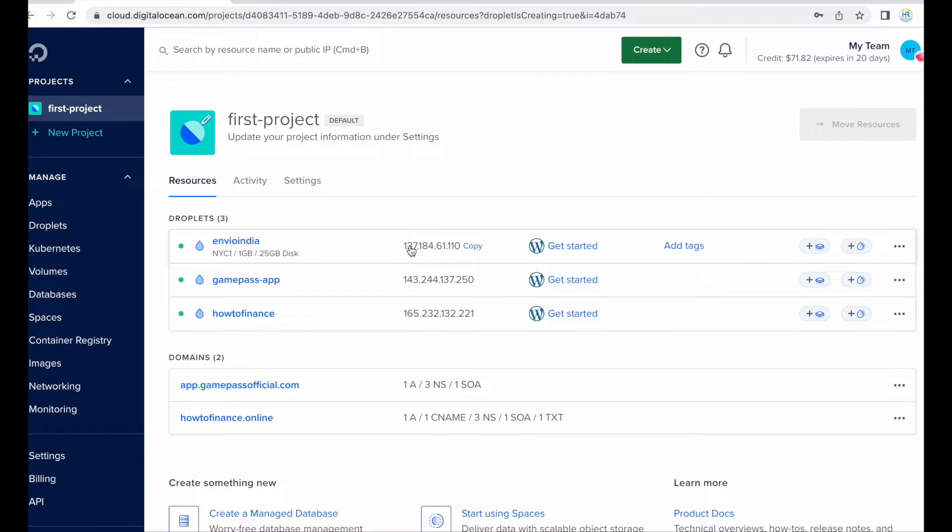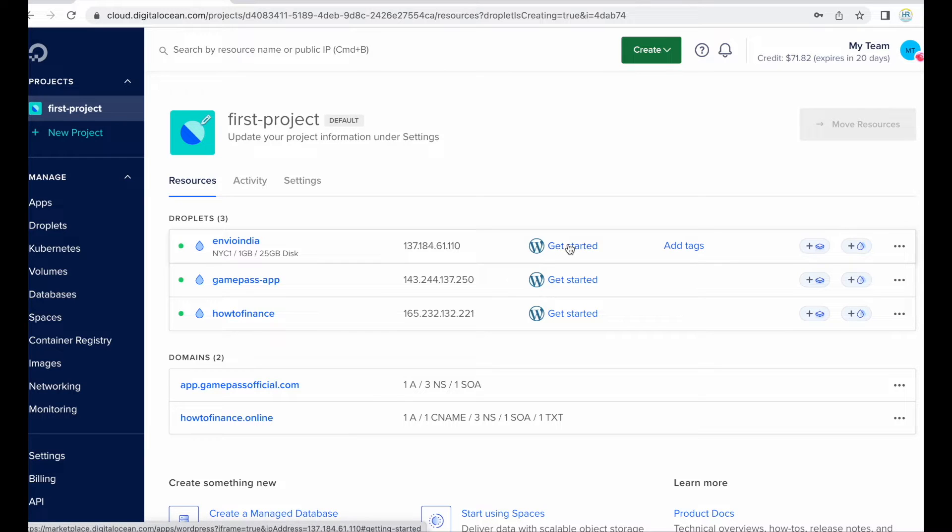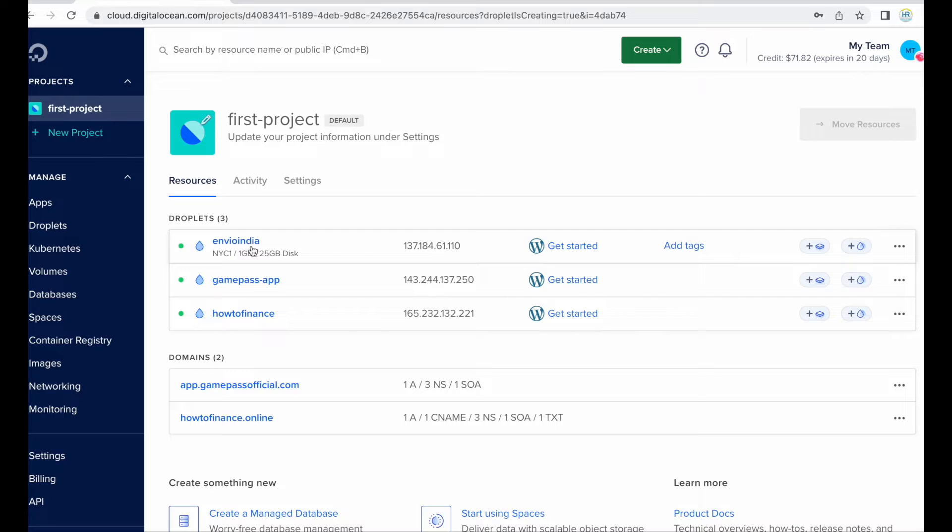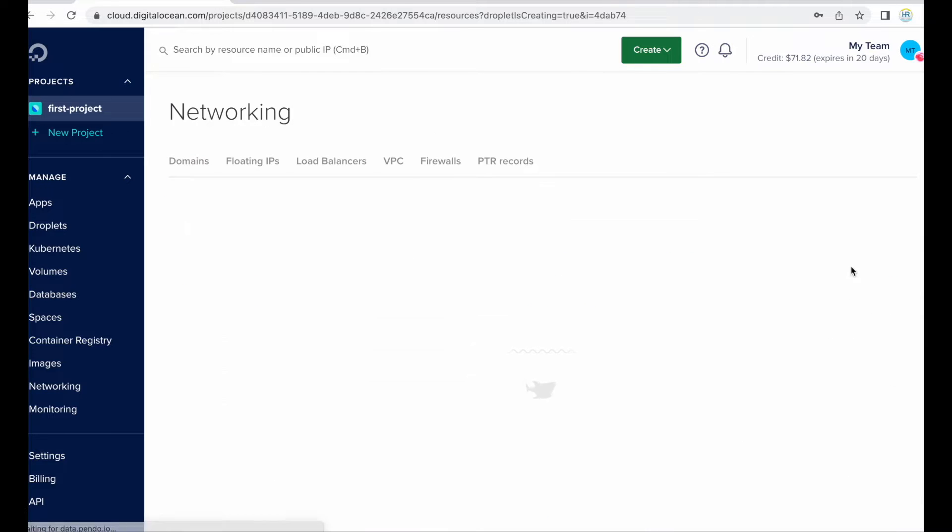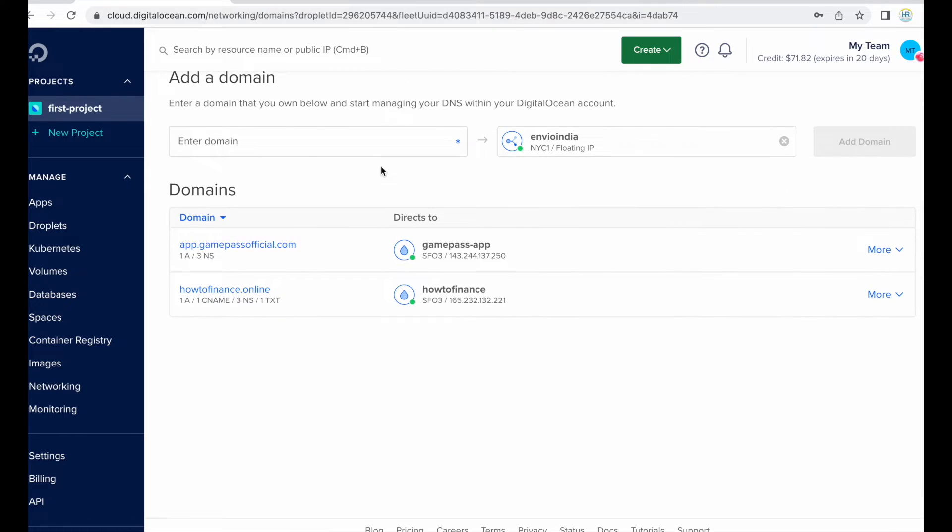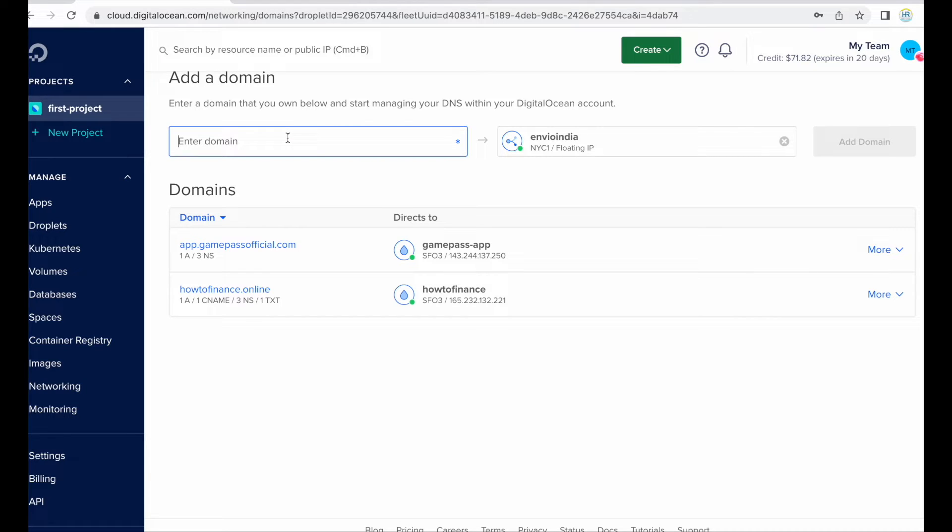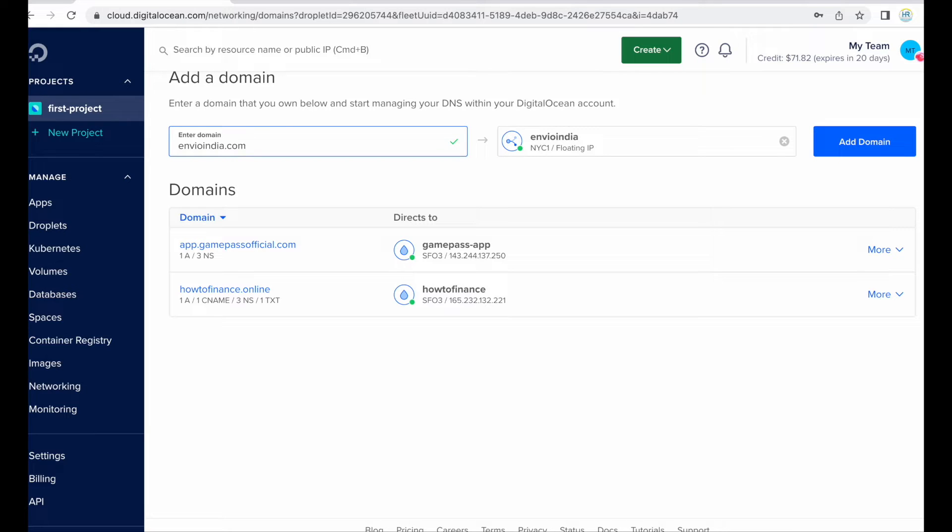So this is our IP which is connected with this droplet, okay. So first need to click on this three dots and then click on add a domain. So here you need to enter domain name, okay. So this domain will be linked with this droplet but not now, you need to finish few more settings. So let me just enter the domain name first and click on this add domain button.